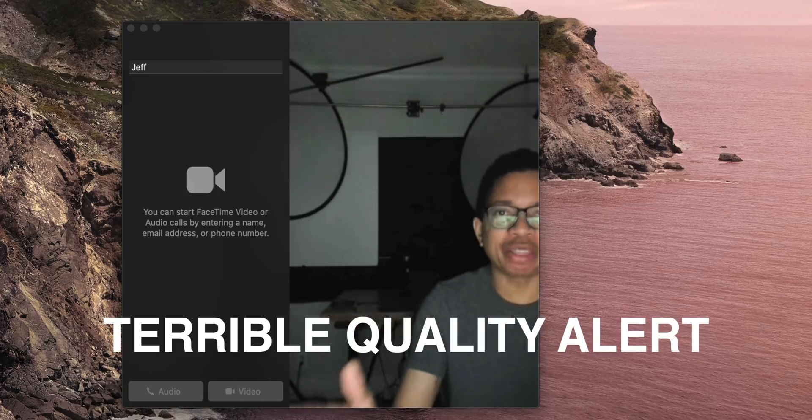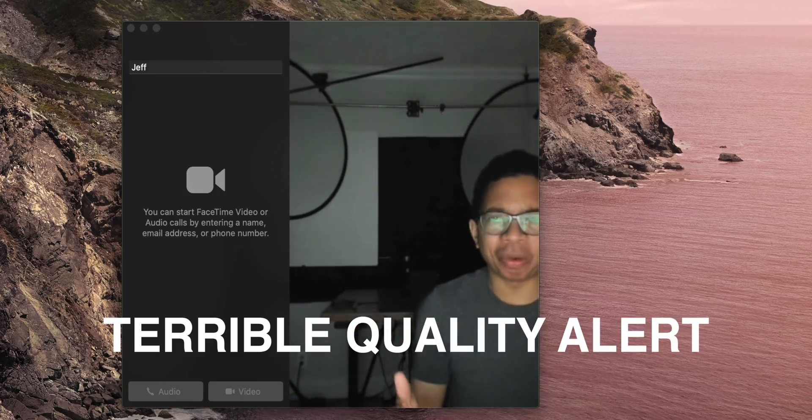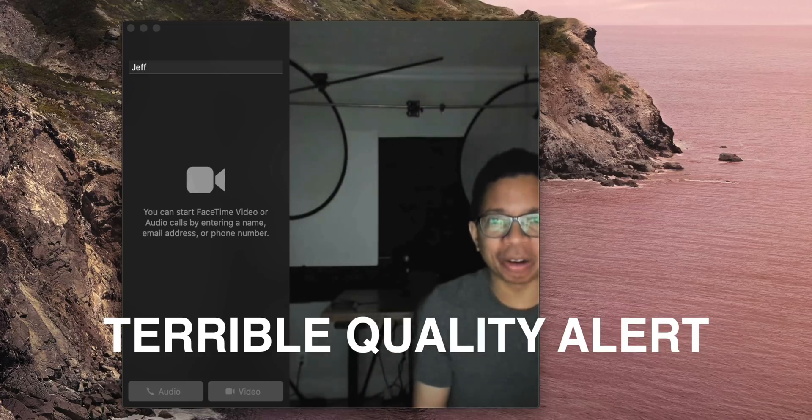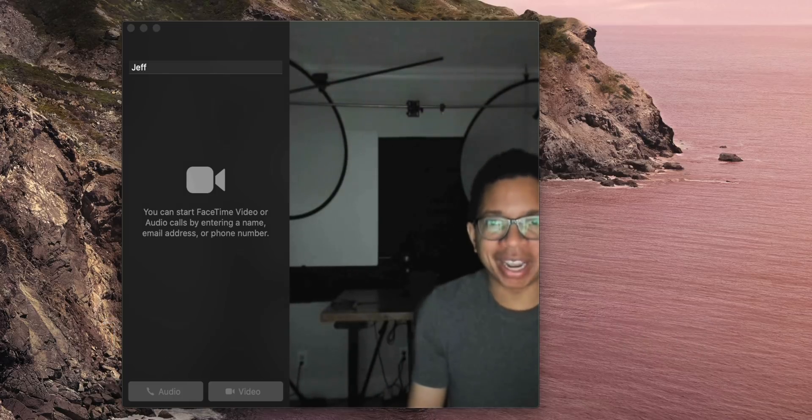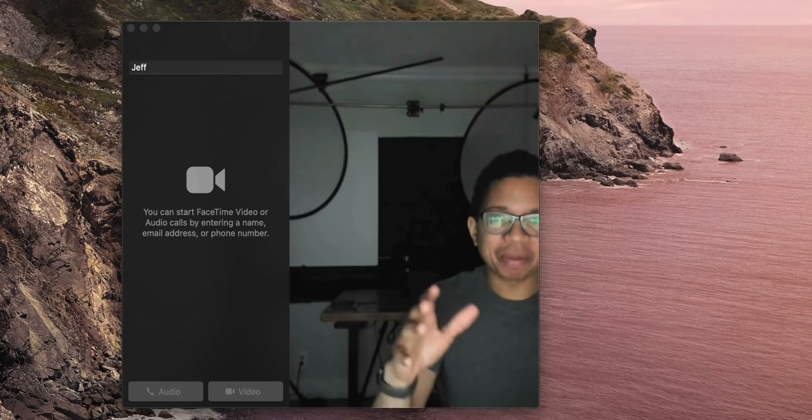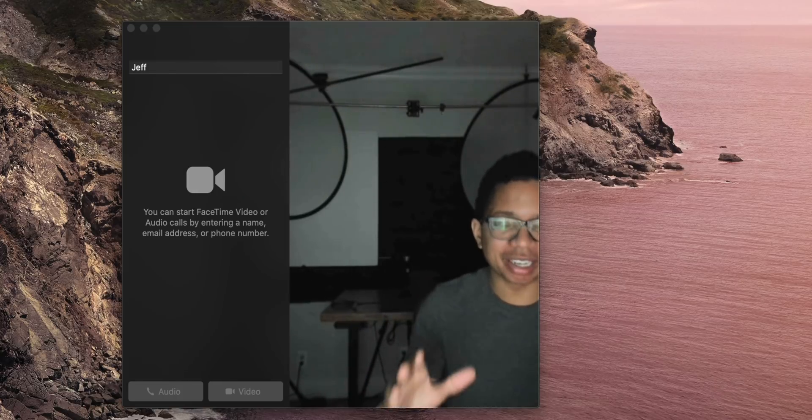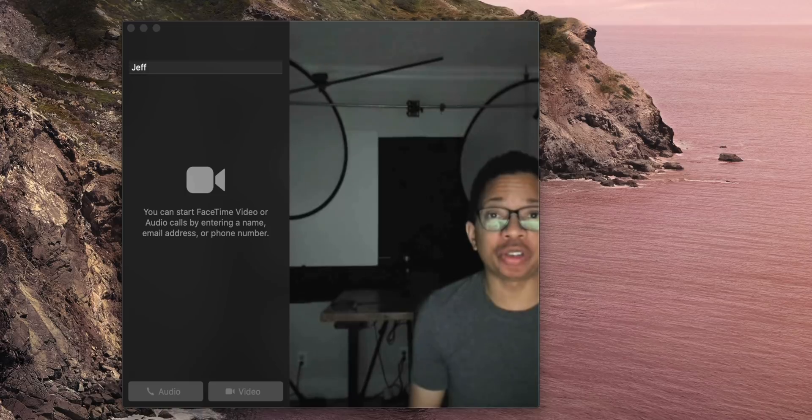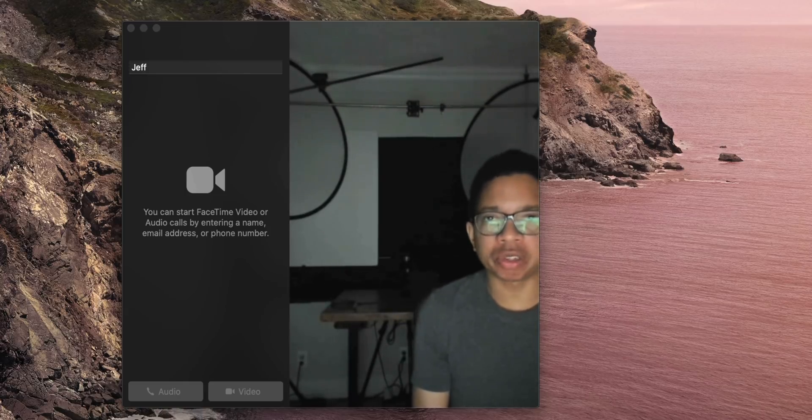Now obviously if you're looking at this video you're probably thinking what in the world, how are you recommending improving video when your video looks terrible, right? This is on purpose though. I purposely made it as terrible as possible so we can talk about some of the things you can do to improve your live stream setup.